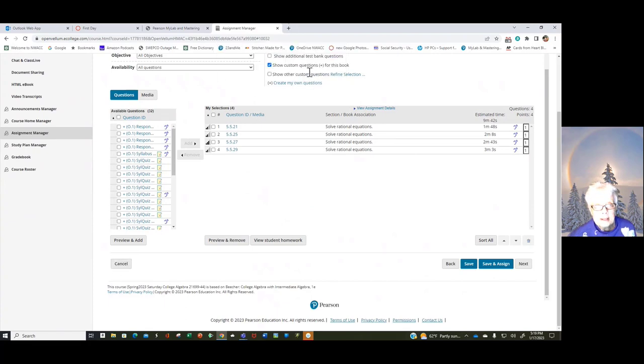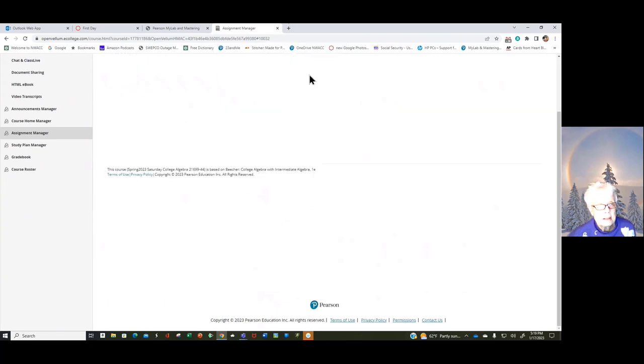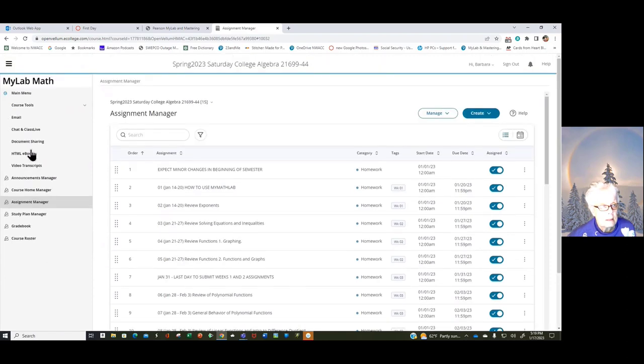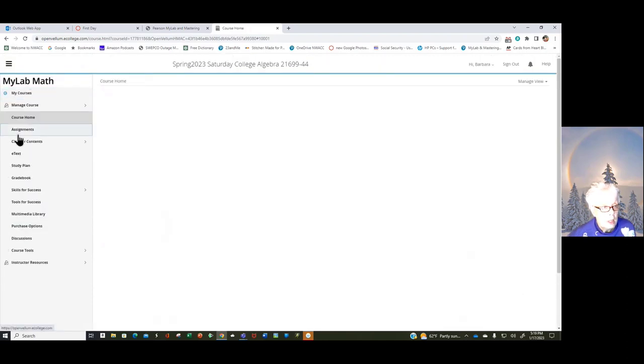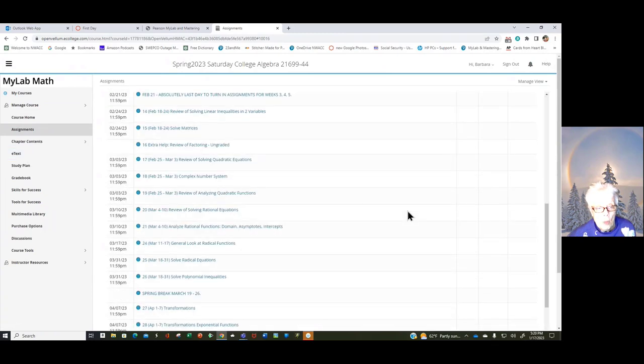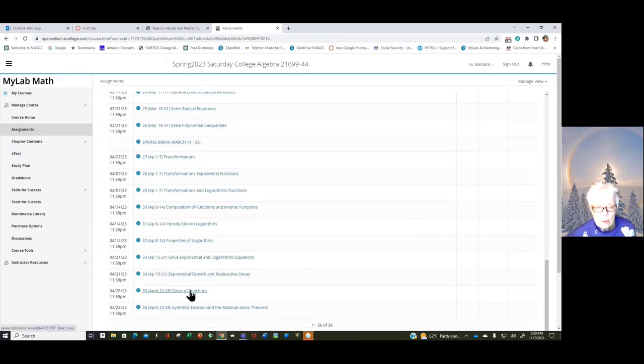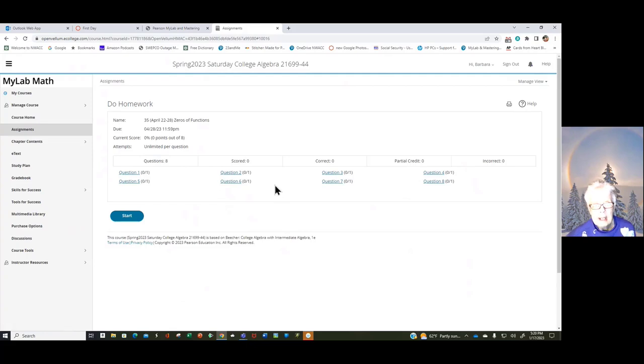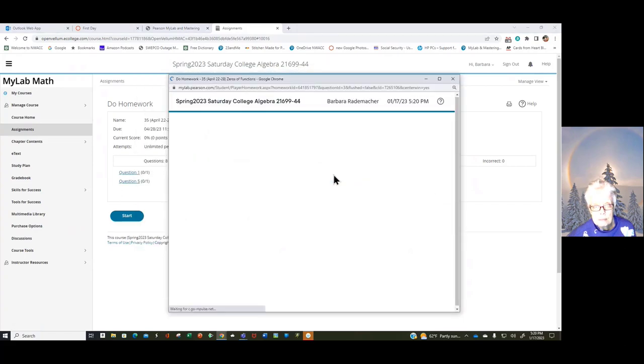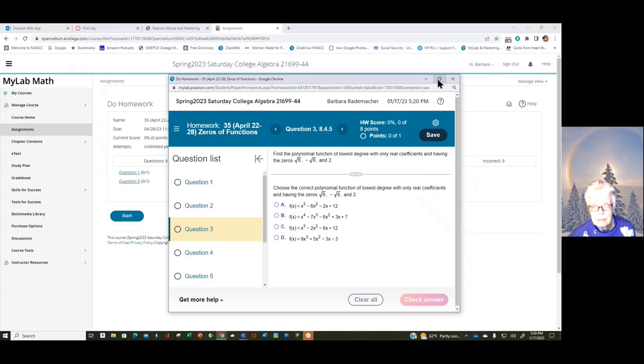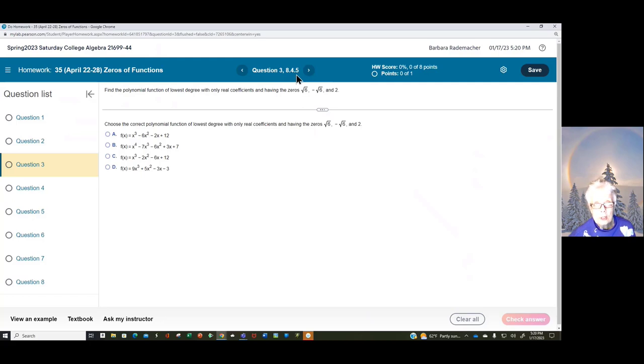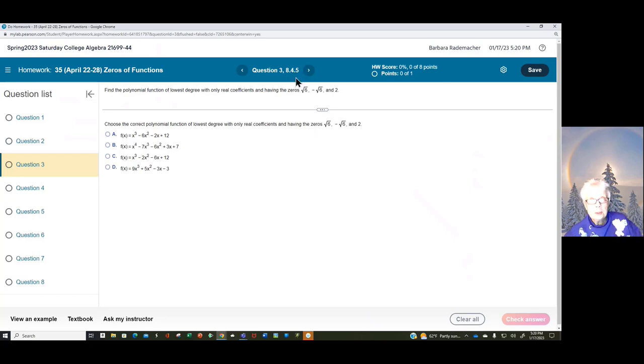So I'm going to go back to Assignments, your assignments, Main Menu, Assignments. And now I'm going to go way down here, Zero Subfunctions. Okay, now let's click on problem three, could be any problem. Here's how you can tell what part of the book we're in. Again, we are in Chapter 8.4, that is Chapter 8, Section 4. That's where this problem comes from.